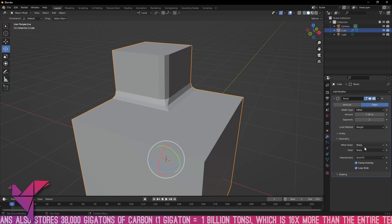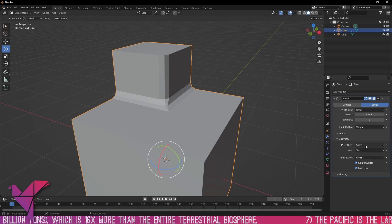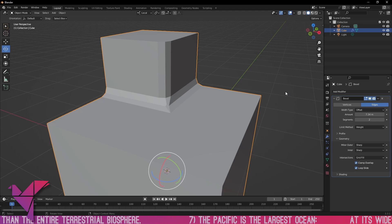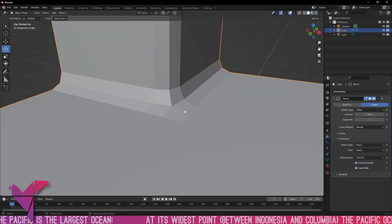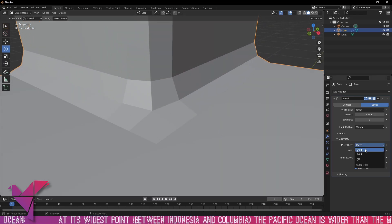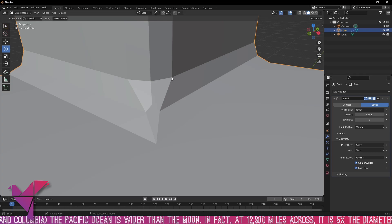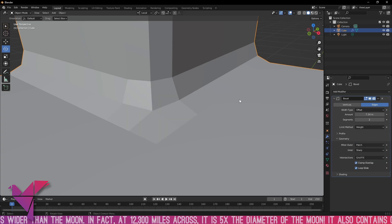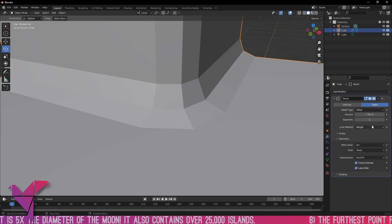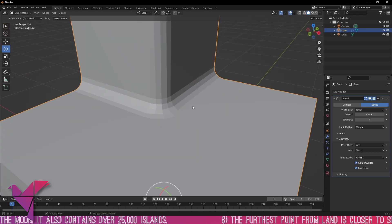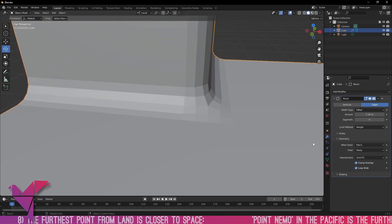Next are the miter options. Under the geometry tab we have miter outer and miter inner, both currently set to sharp. If we change miter outer to patch, you can see what it does at the corner — with more than one segment, the sharp setting produces a sharp point, patch creates squares at the meeting, and arc curves the edge.